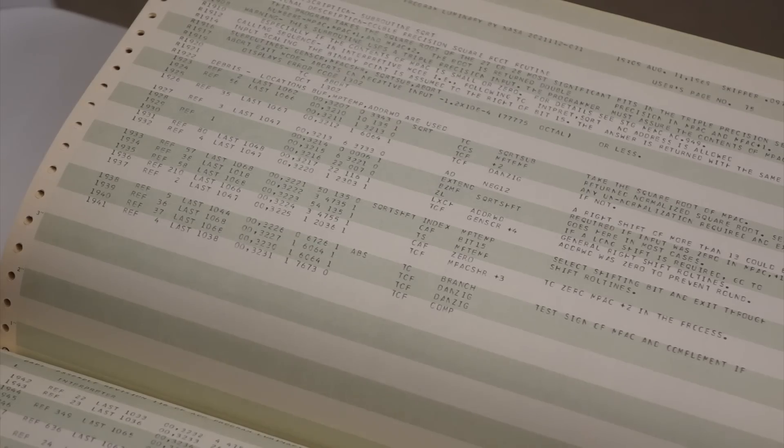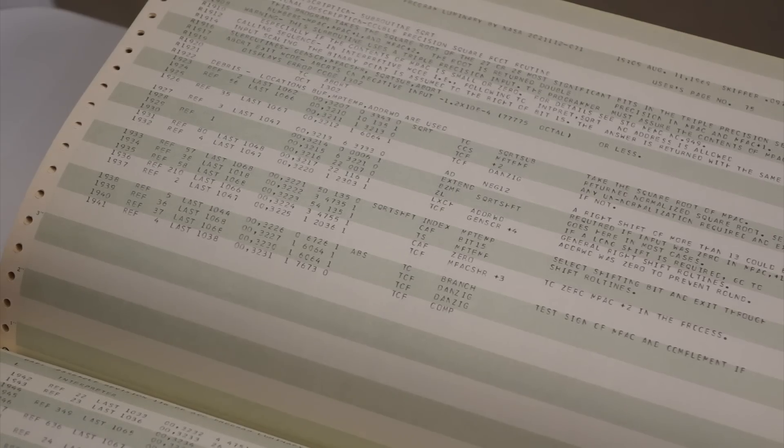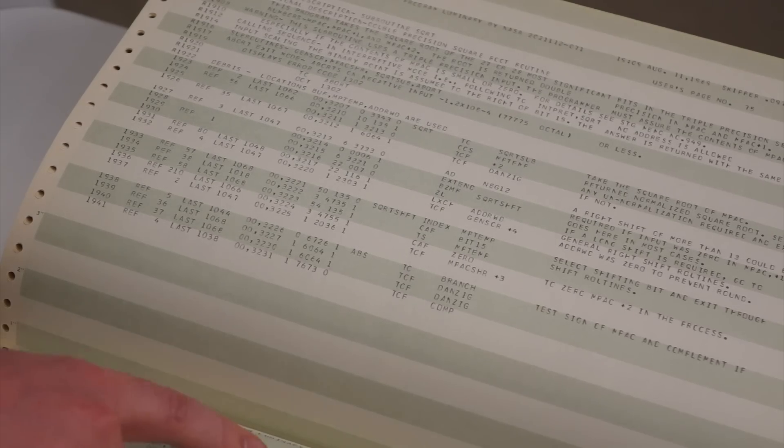Mm-hmm. All right. Okay. And here are, in that middle column here, these are the addresses, these are the labels.